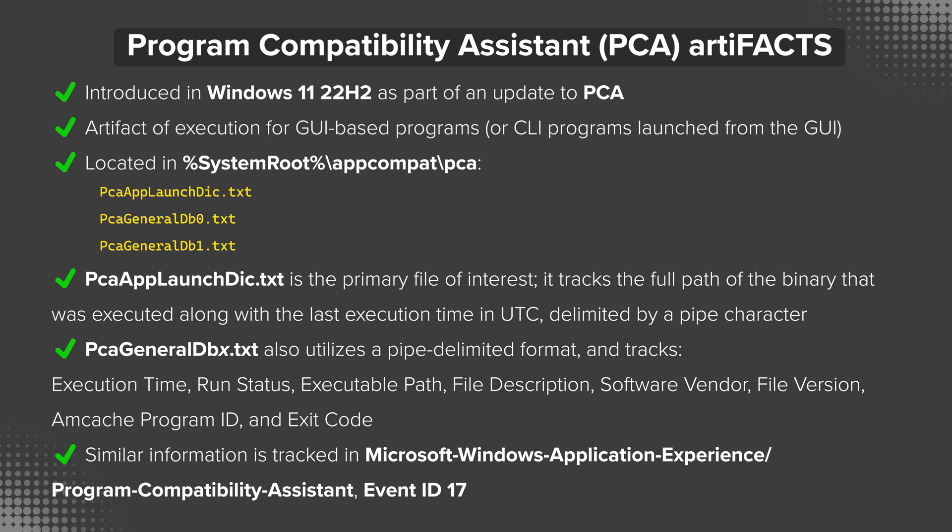It's located in %SystemRoot%, which of course is typically C:\Windows, under AppCompat\PCA. The three files of interest in this location will be PCAAppLaunchDIC, which I assume stands for dictionary, dot txt, PCAGeneralDB0.txt, and PCAGeneralDB1.txt. The PCAAppLaunchDIC.txt is the primary file of interest, and it tracks the full path of the binary that was executed along with the last execution time in UTC. This information is delimited by a pipe character.